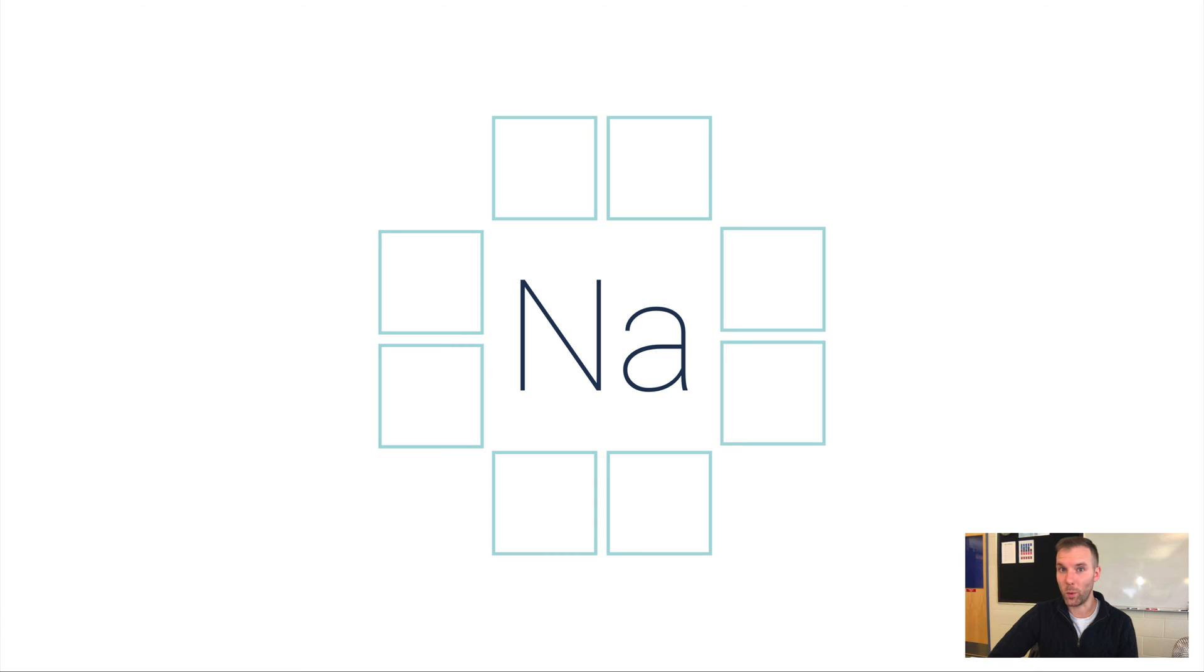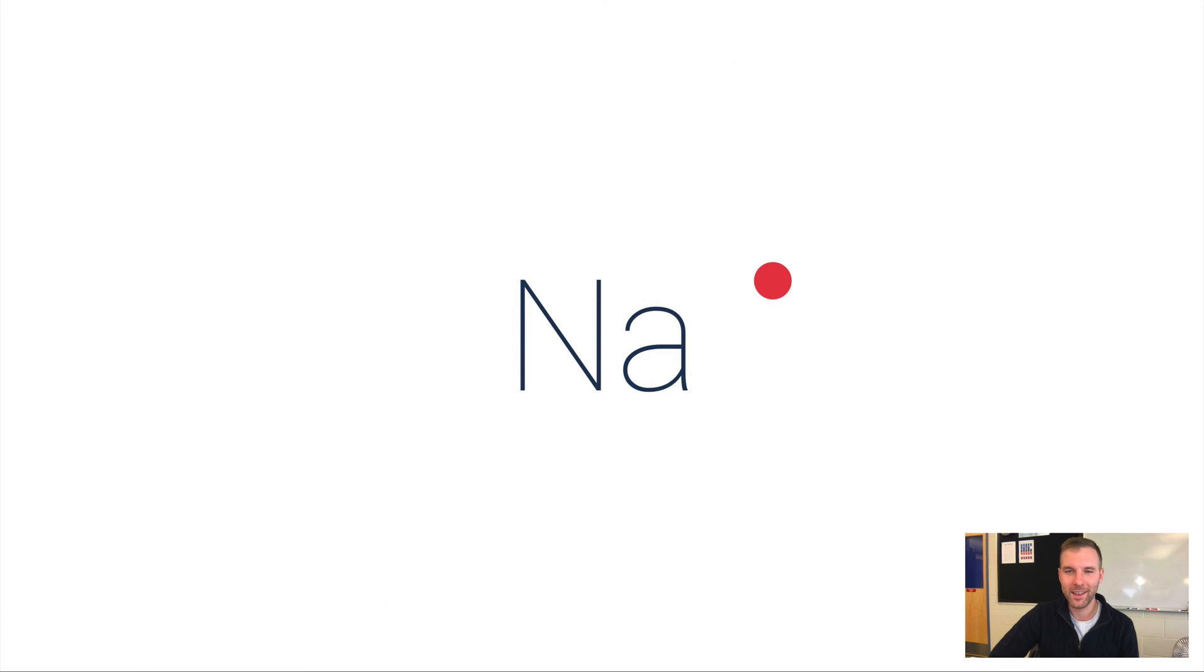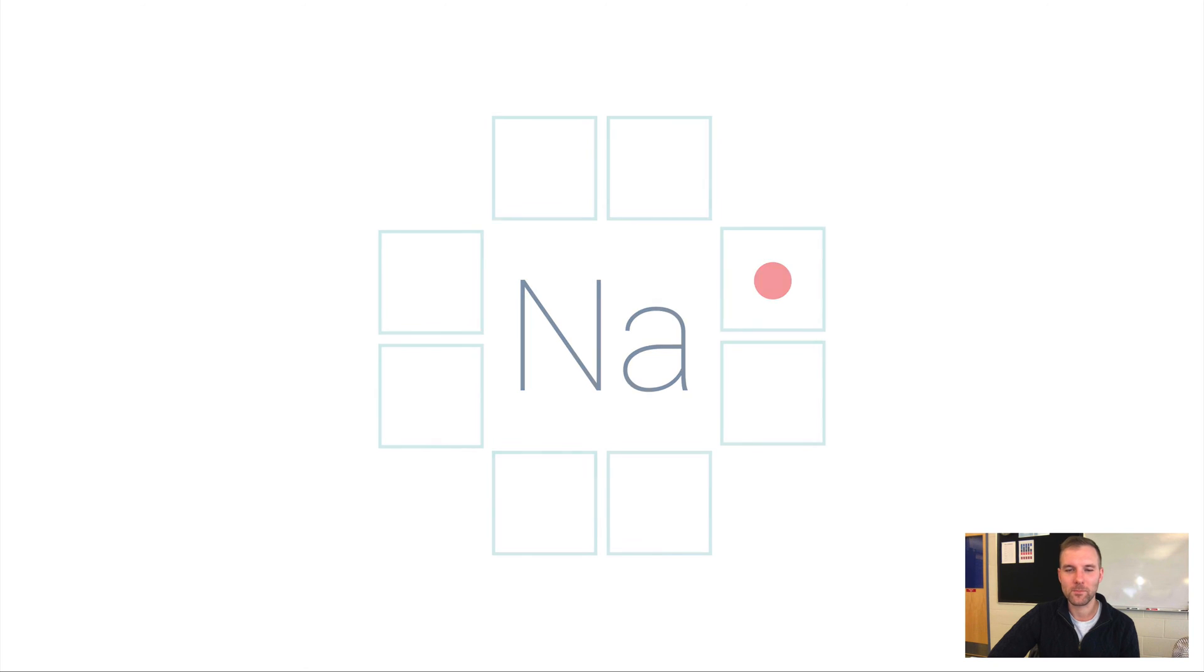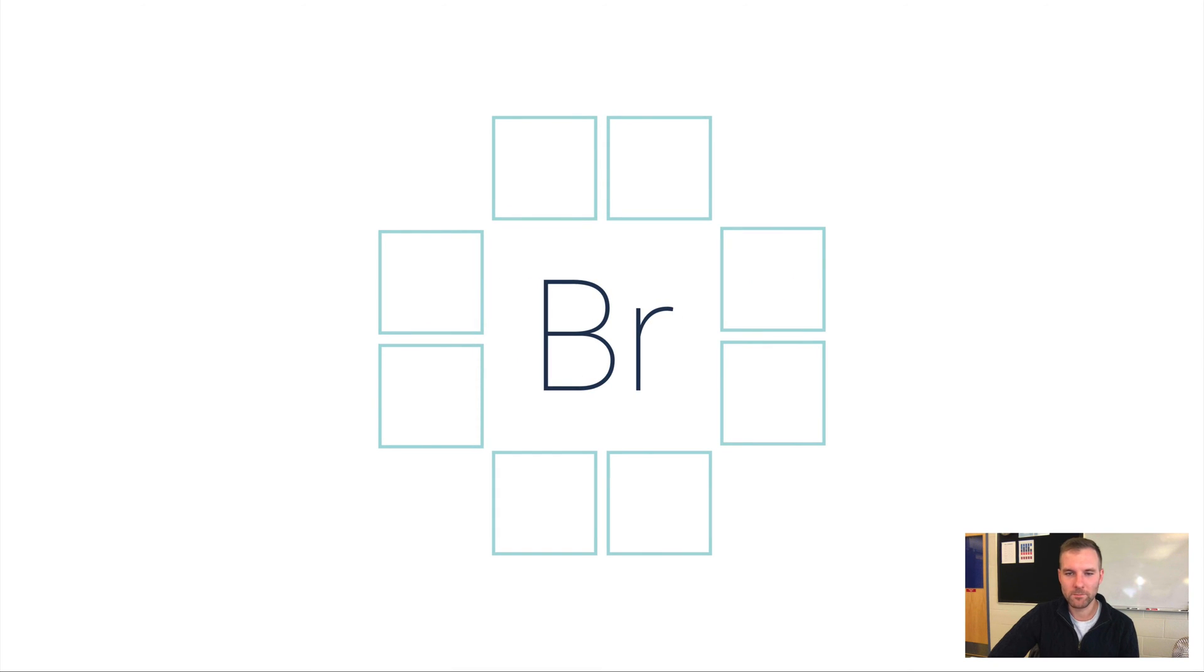Here's another example: sodium. Sodium is in group 1, it only has one valence electron, so boom—there's sodium's Lewis dot diagram.